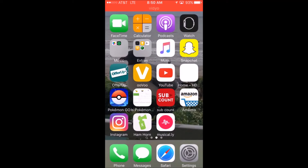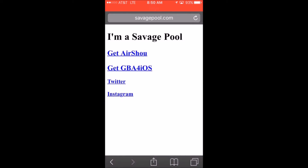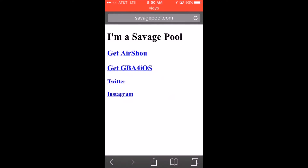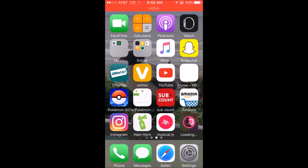What you're gonna do is open up Safari and type in savagepool.com. Then you're gonna click on 'Get Airship' and click your home button — it's installing right now.